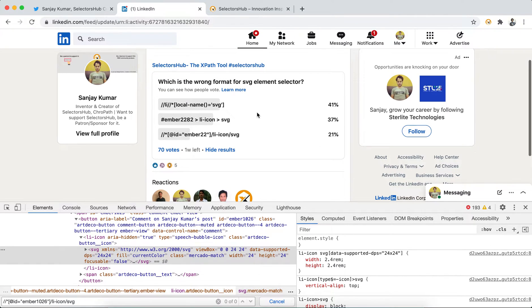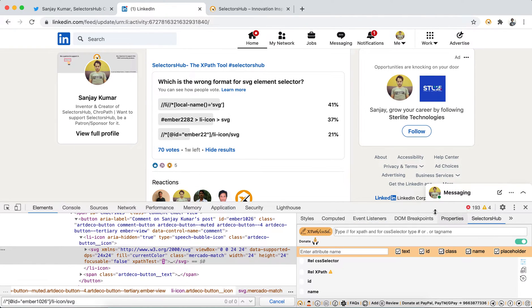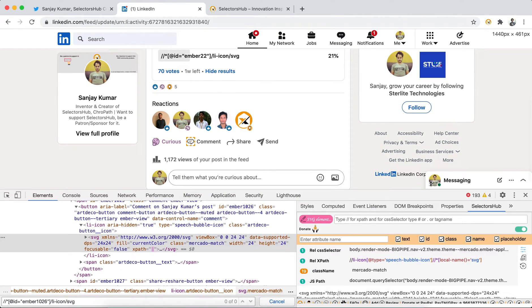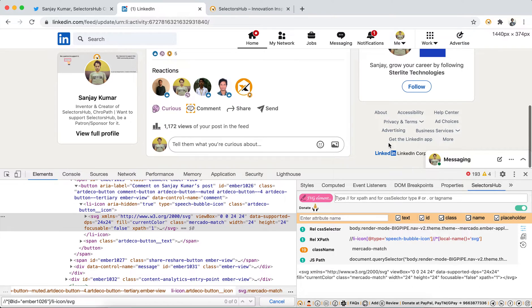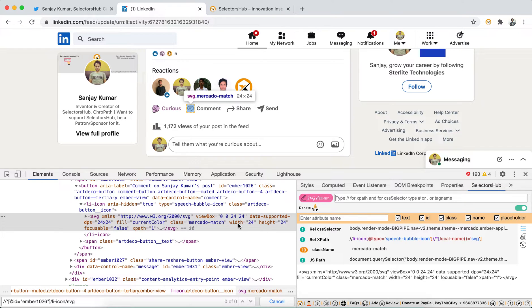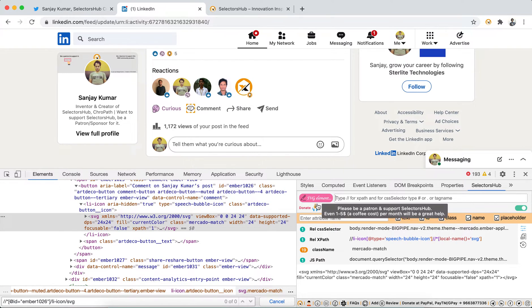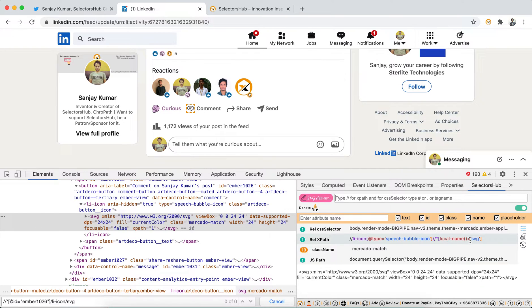We cannot locate SVG element writing like this. If you would have used SelectorHub, SelectorHub gives you the correct syntax for each kind of element in the DOM and helps you to learn more about DOM. It tells you that this is an SVG element and gives you the correct format.